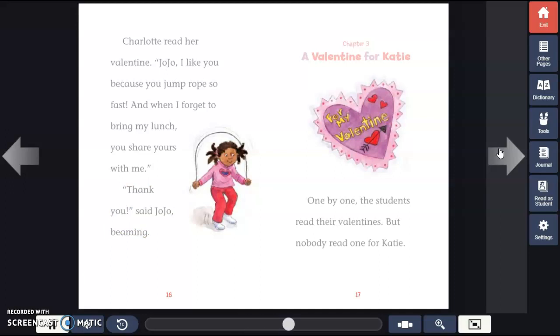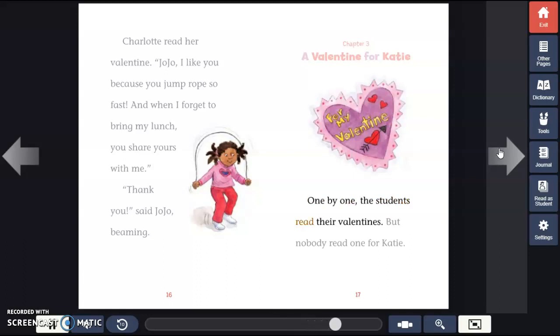Chapter 3: A Valentine for Katie. One by one, the students read their valentines. But nobody read one for Katie.